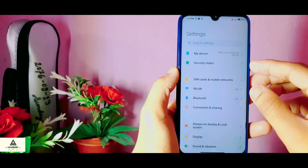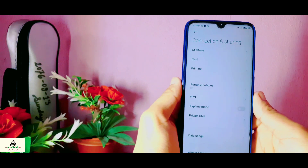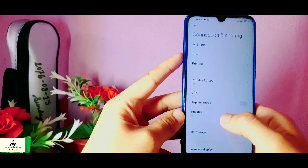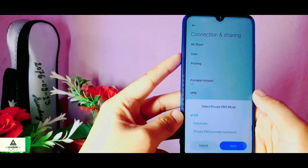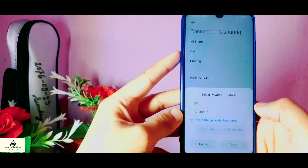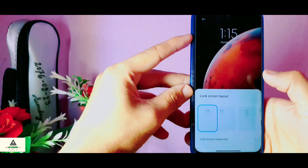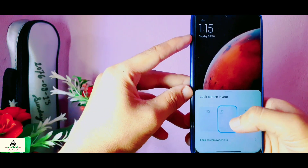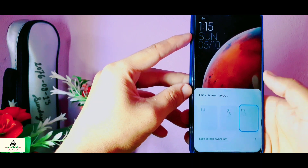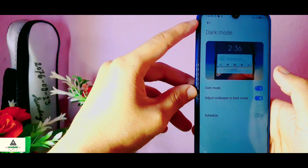There is one feature not available in MIUI 11 — Private DNS. You just have to go to Settings, then Connection and Sharing, and you will see the Private DNS option which is not available in MIUI 11. Also in MIUI 12 a new lock screen layout is added, as you can see on screen. Inside the display settings you can see there is a dark mode option available, which works pretty well.